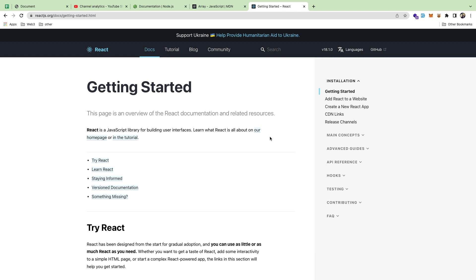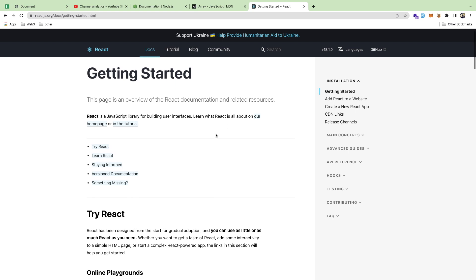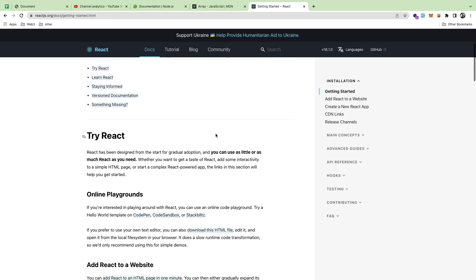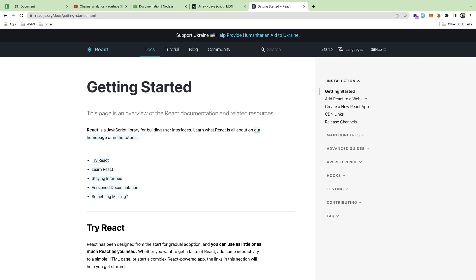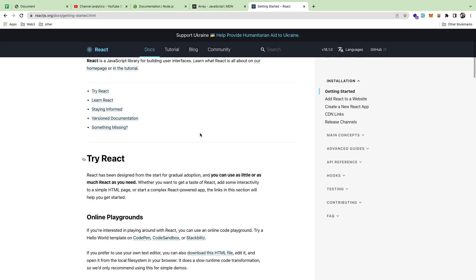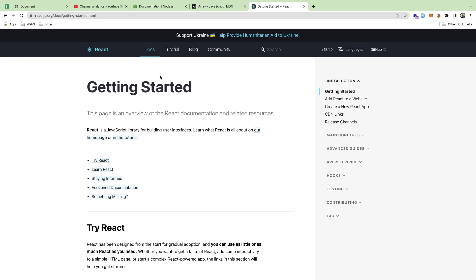I want to have a conversation about what you should memorize as you're learning to code. I've seen a lot of people on Twitter and social media saying that senior developers look stuff up all the time, kind of downplaying the need to memorize things. I don't think that's truly the case — there are things you need to have memorized to be an efficient coder and not get caught up on the small stuff.